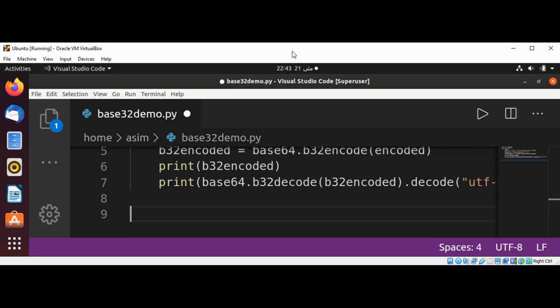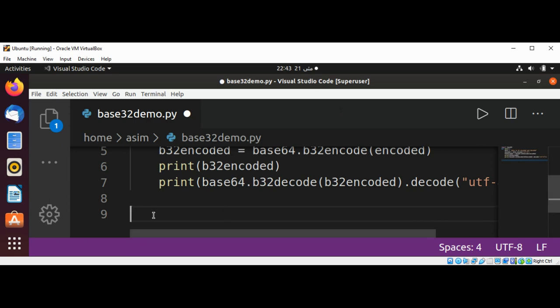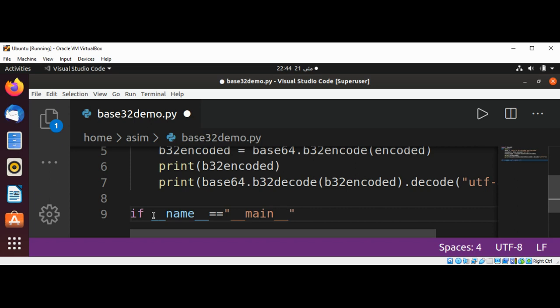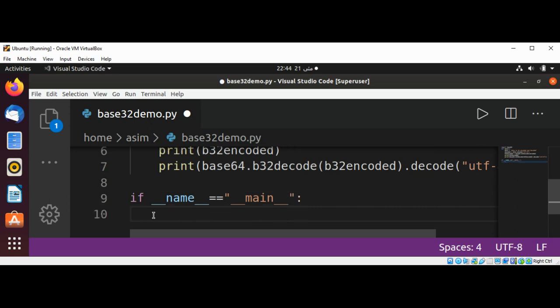We call the main function using the standard guard: if __name__ == '__main__': and then call our main function.